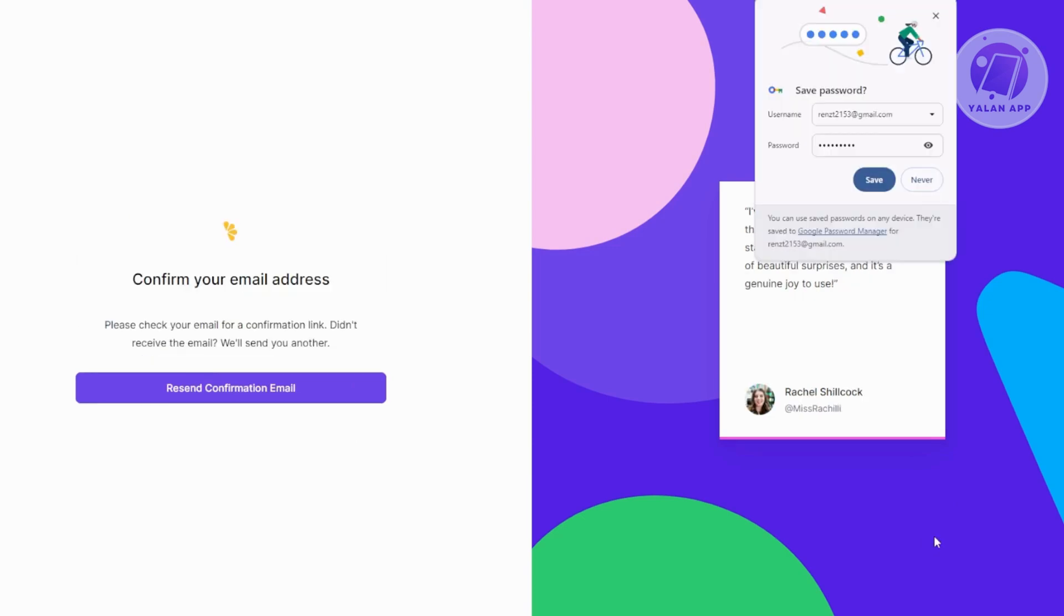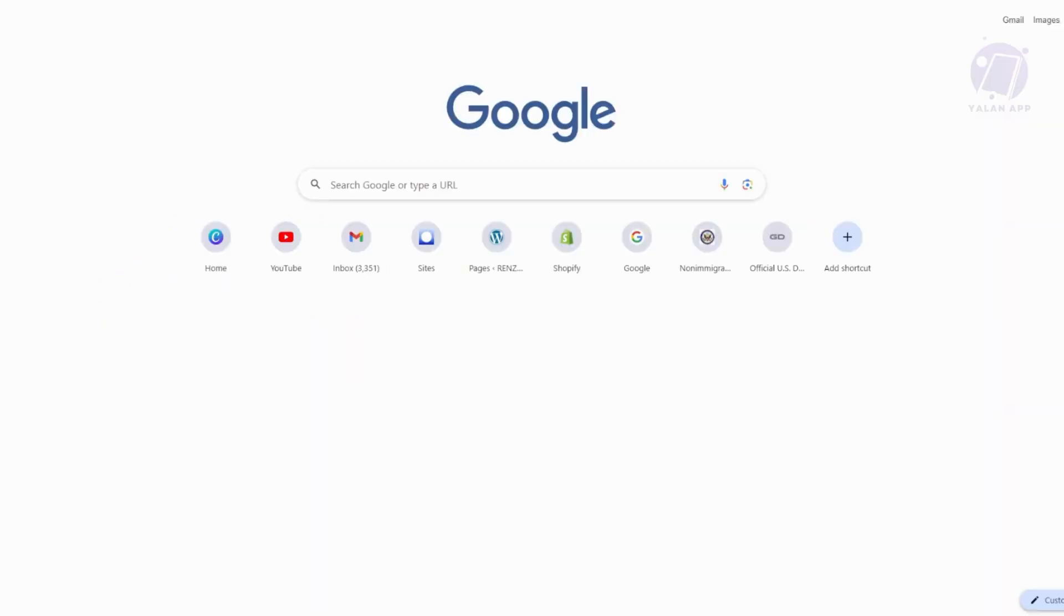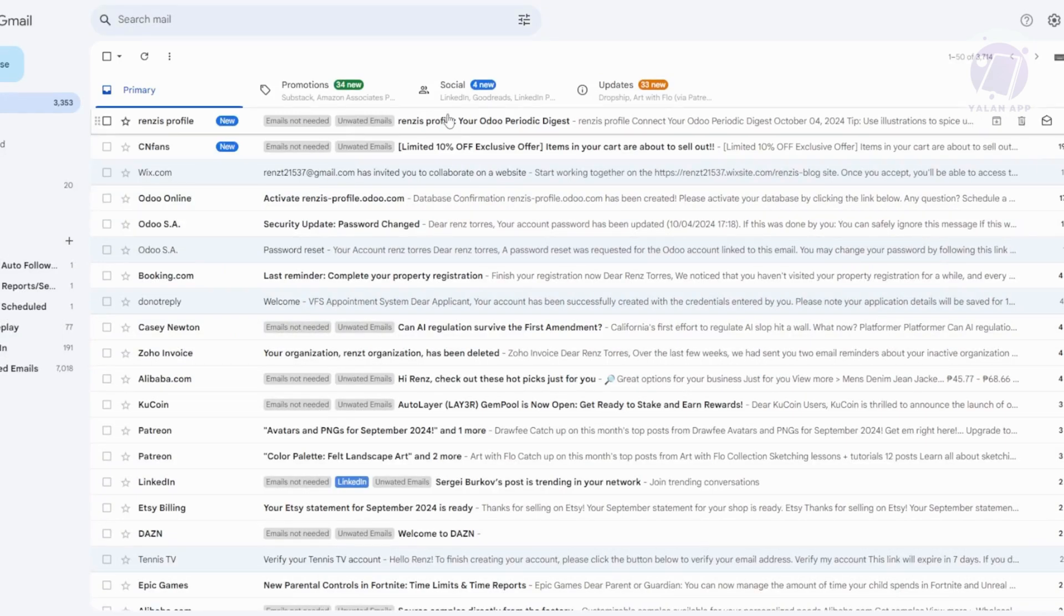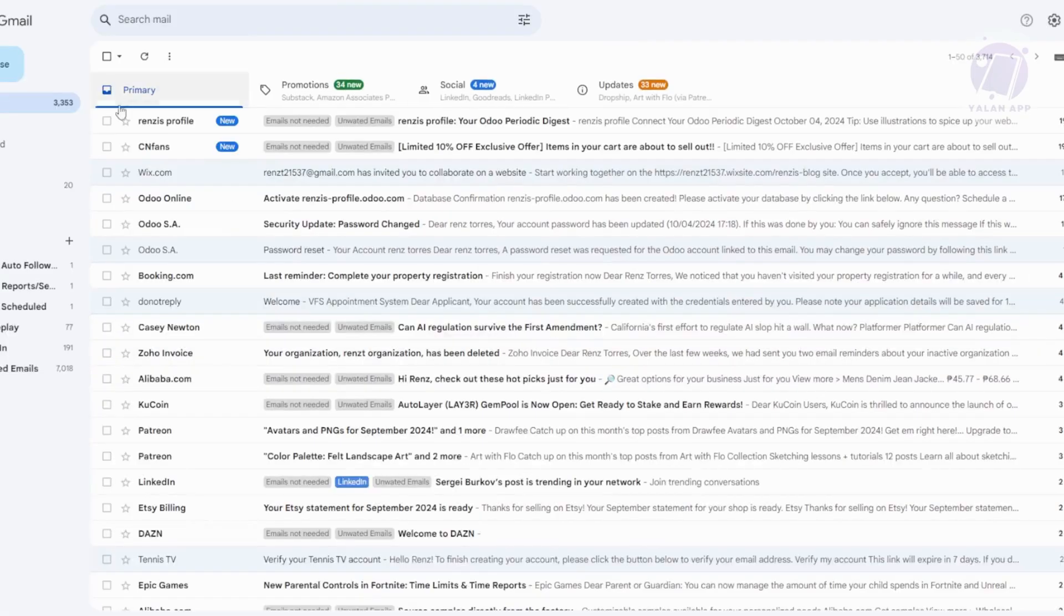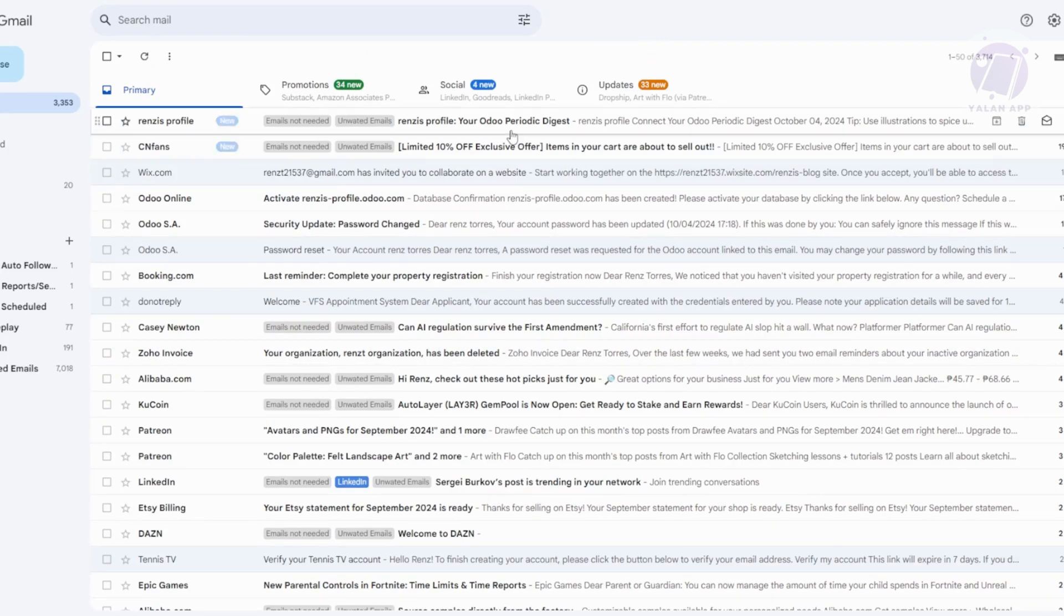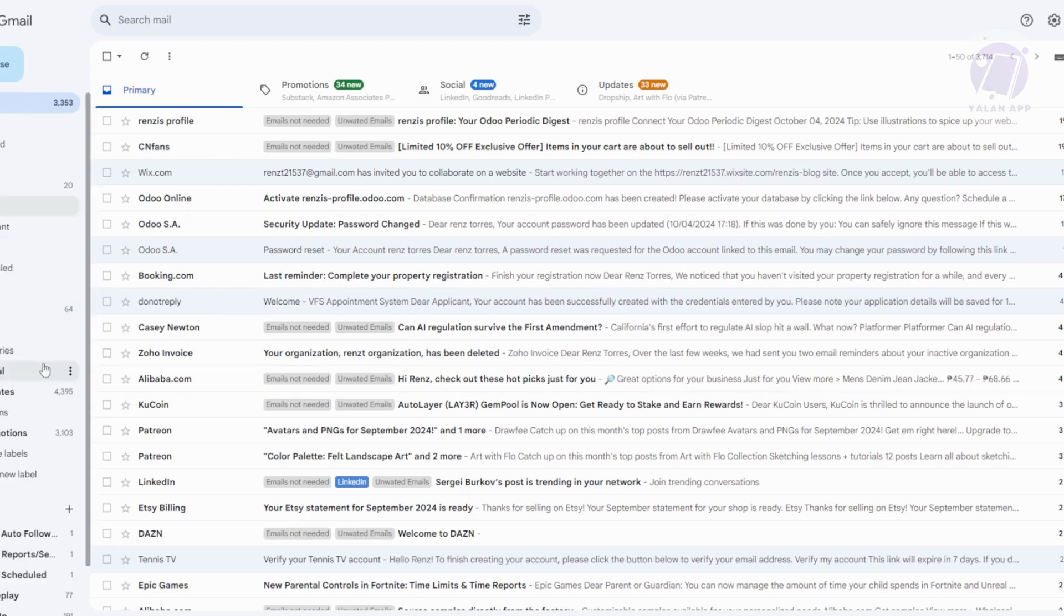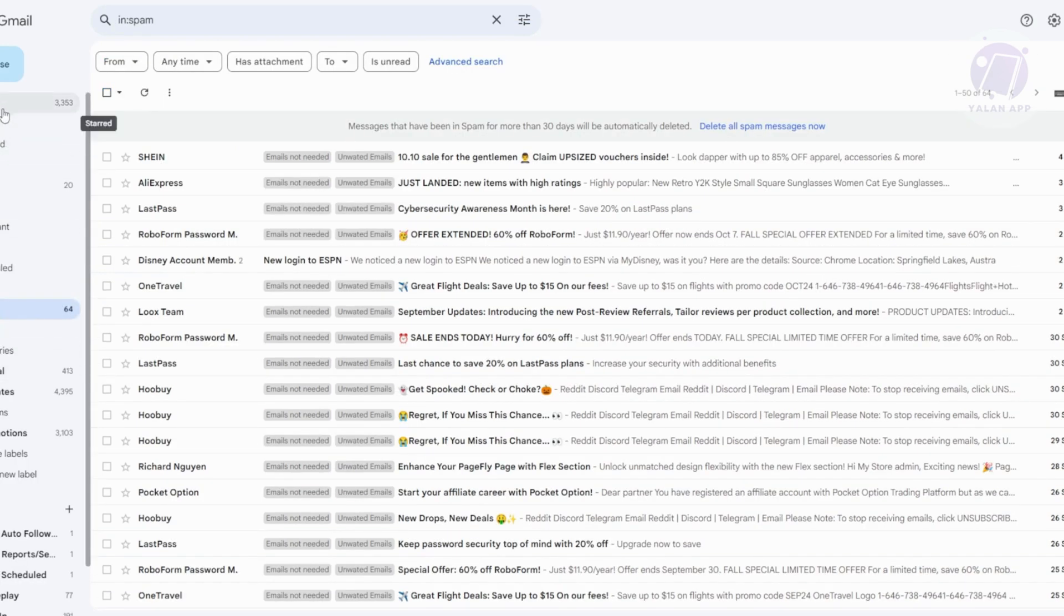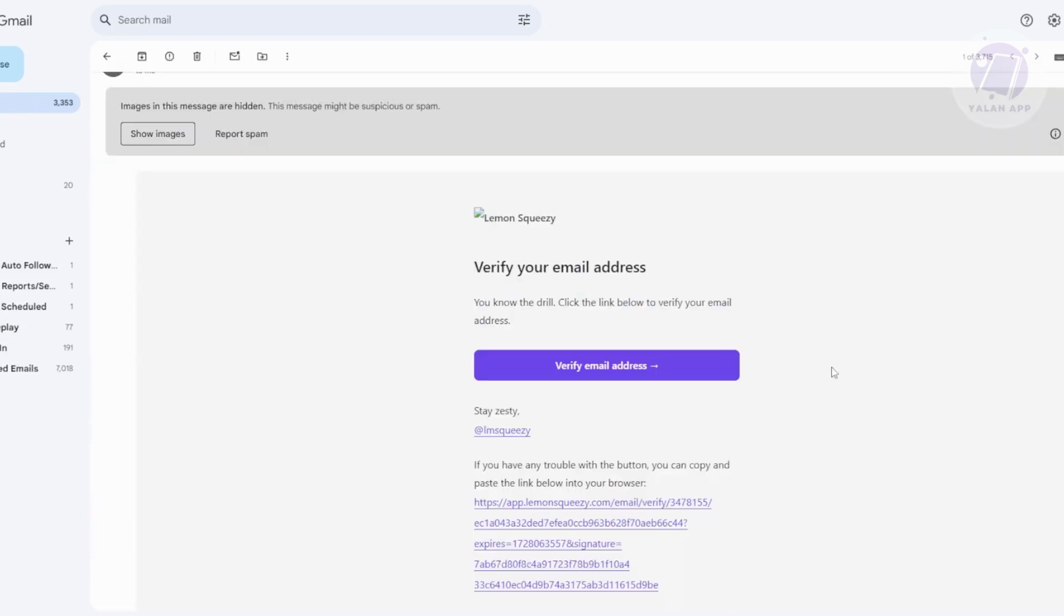Now it's going to say Confirm Your Email Address. You want to go ahead and visit your email. So let's visit our email address here. From here, you should be able to see your email. If you don't see it, it might take a while, but it's advisable that you visit your other mailbox, like your spam folder, and check that as well. Let's go ahead and wait for it here.